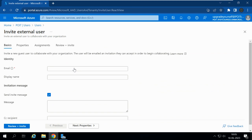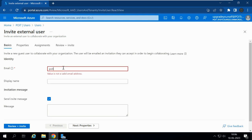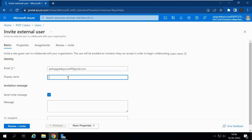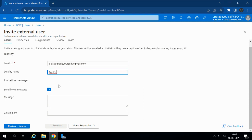With the external email itself, we are going to invite the user to our organization. Now I'm going to enter the external email ID. I'm giving the display name as PYT EXT because I already have the display name 'PYT Upgrade Yourself' for another account. EXT means external. At the bottom, we can see the invitation message — 'Send Invite Message'. If we select this, an invitation message will be sent to the email pytupgradeyourself@gmail.com.